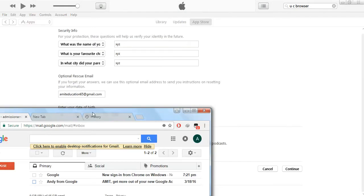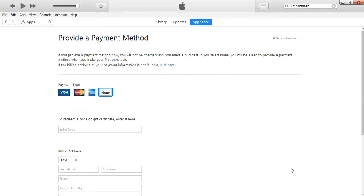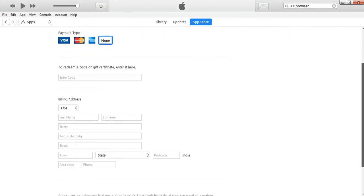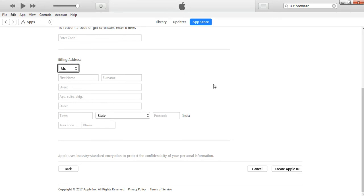I've filled up the details and clicked Continue. It takes you to a new page called Provide a Payment Method. You'll see options like Visa, Mastercard, Amex, and None — make sure you select None. The next option is to redeem a code or gift certificate; if you don't have one, leave it blank. Then fill in the mandatory billing address: your title, name, address, state, and phone number. Then click Create Apple ID in the bottom right corner.